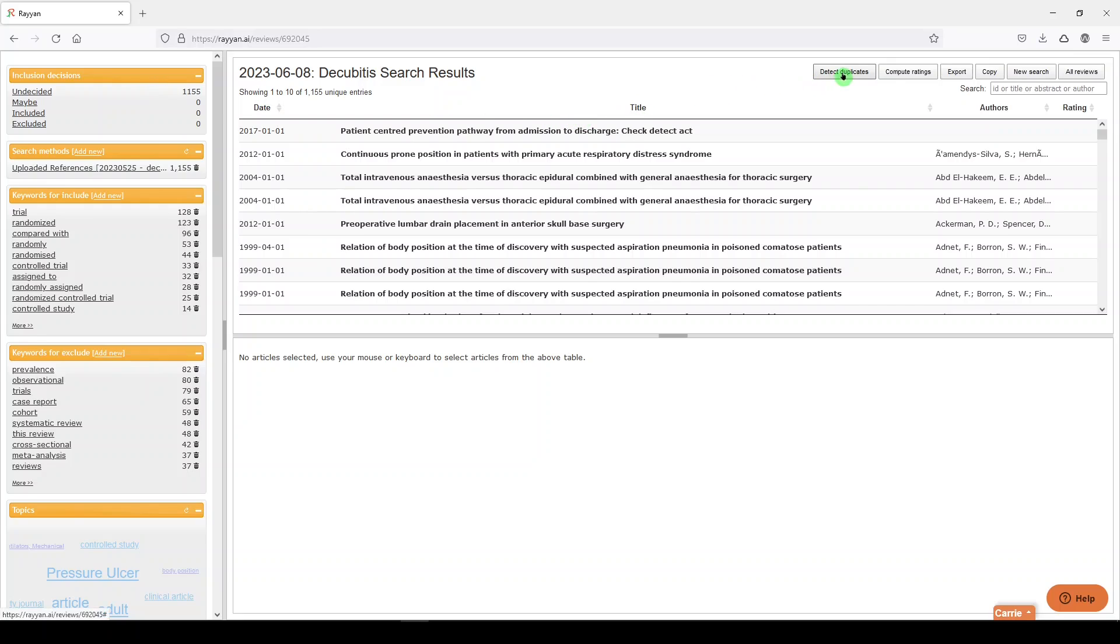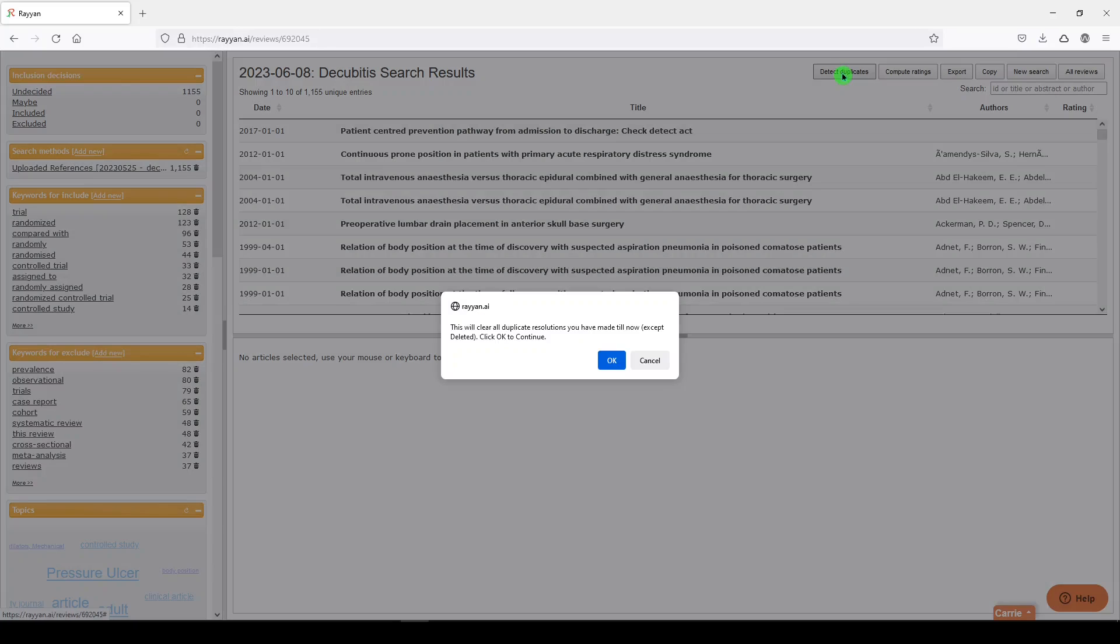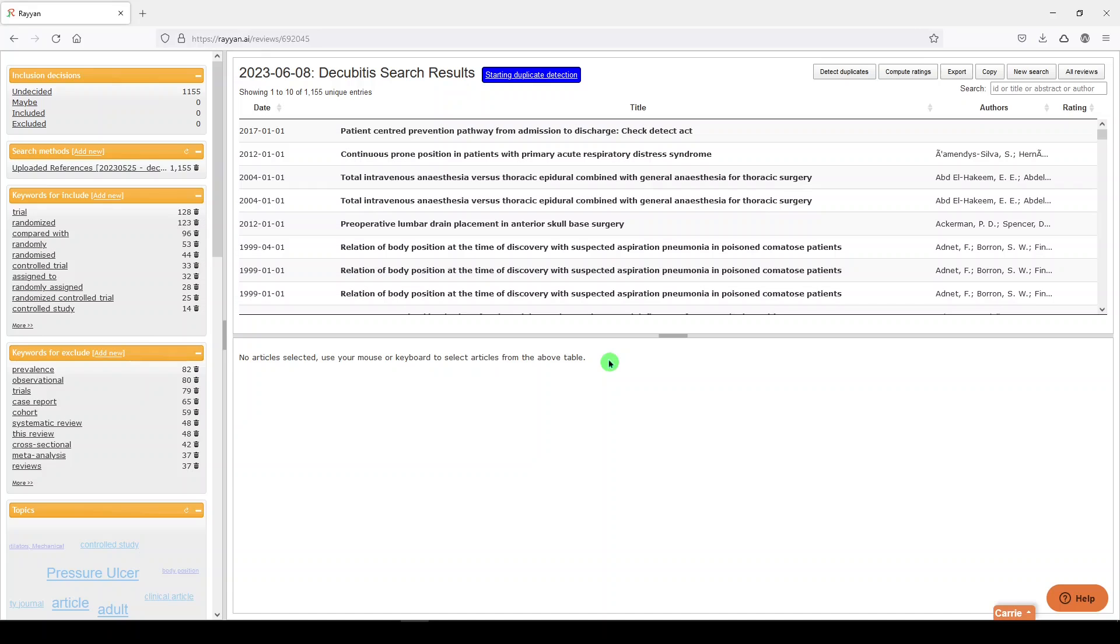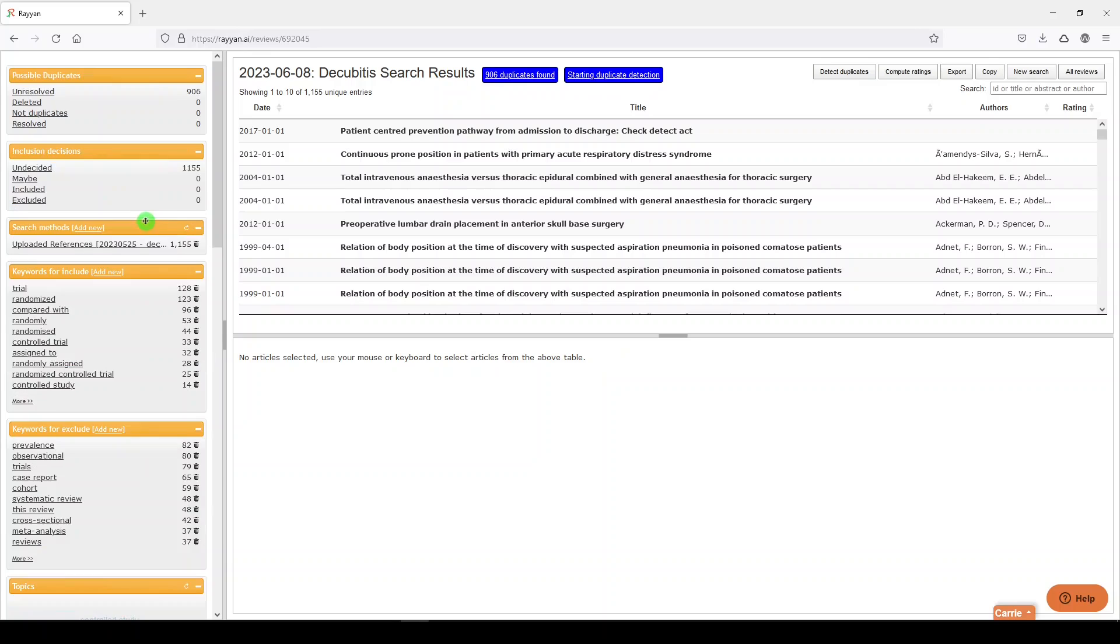Up here on the top right, you can say detect duplicates, and it's going to match them. We'll have to look at the help guide to see how. I'll just point out that over here on the left, there are some really nice options.